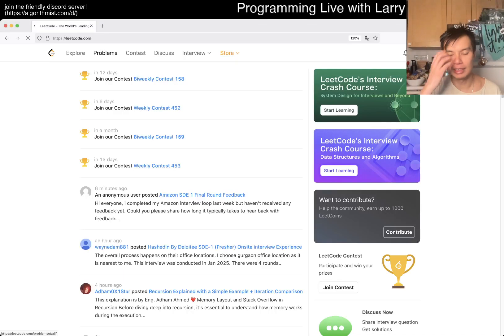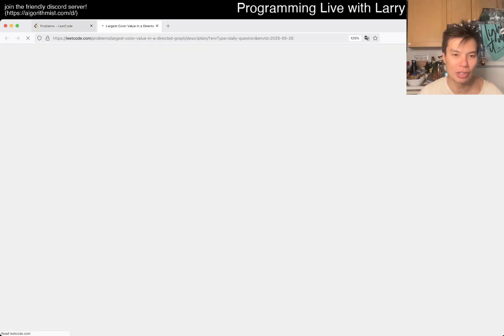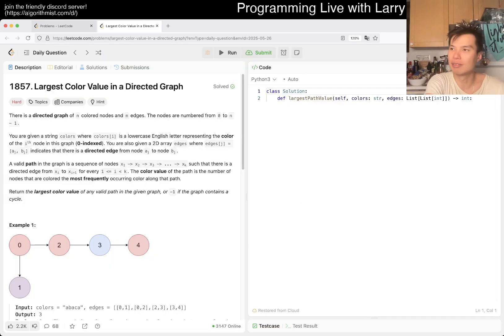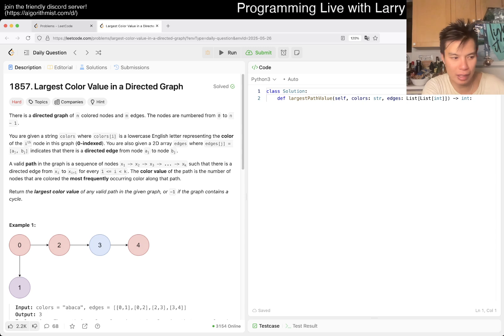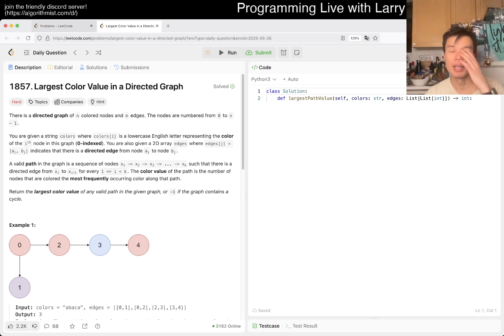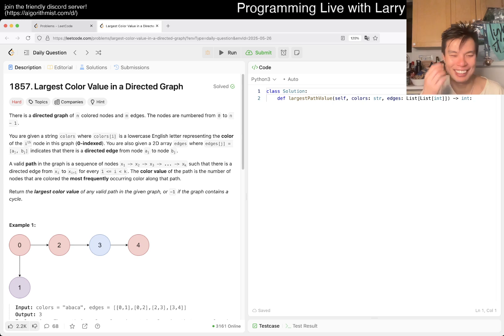Hey everybody, this is Larry, doing day 26 of the daily challenge. Hit the like button, subscribe, and join me on Discord. I ran about six or seven miles today — not all easy, some a little bit harder — just trying to get my heart rate up. I just took a shower and was watching the Knicks game the entire way. They finally won one, which is always nice when your team wins.